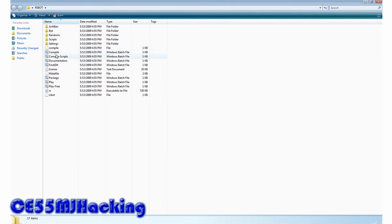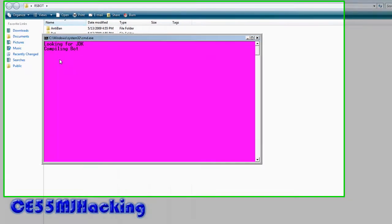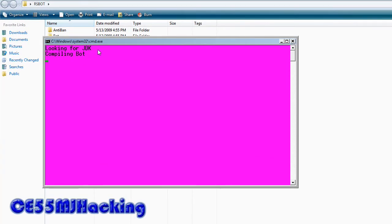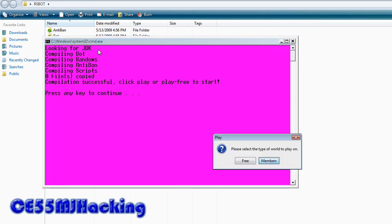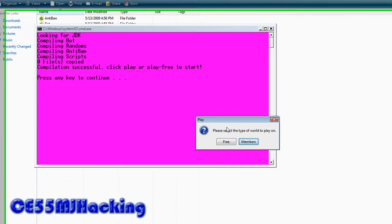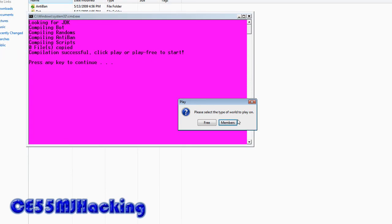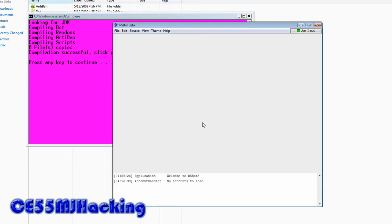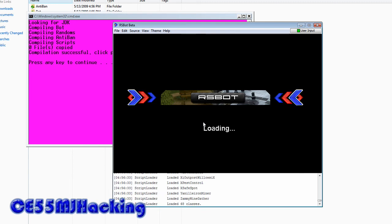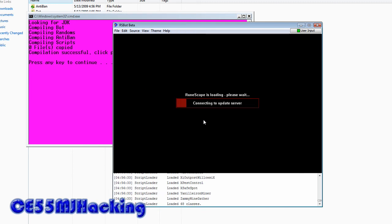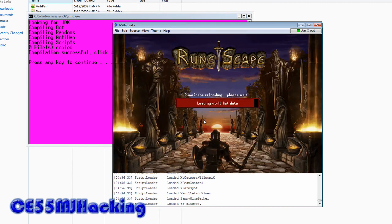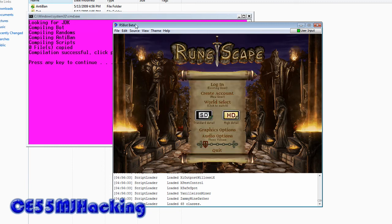Once you get it, click compile. That compiles everything. Then choose what world you want to play on for your members. I'm going to do free, let it install.